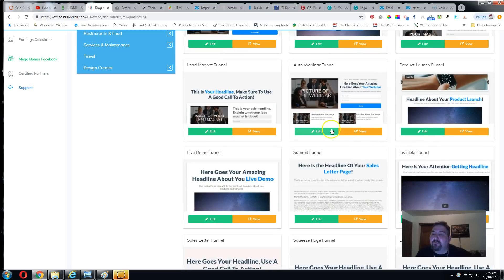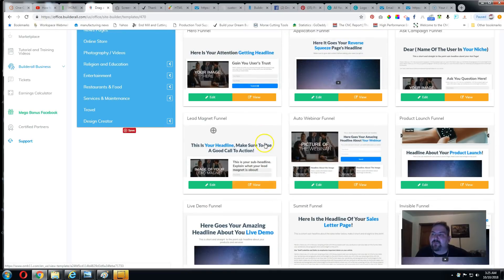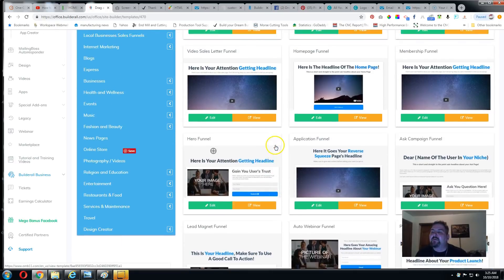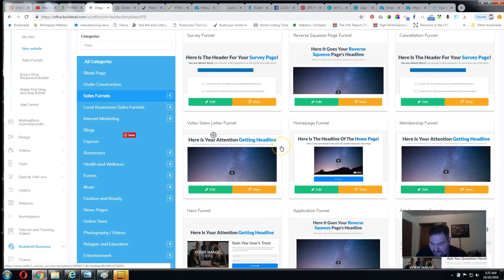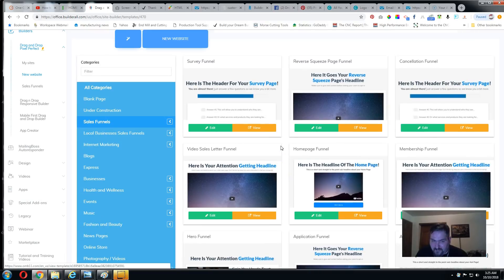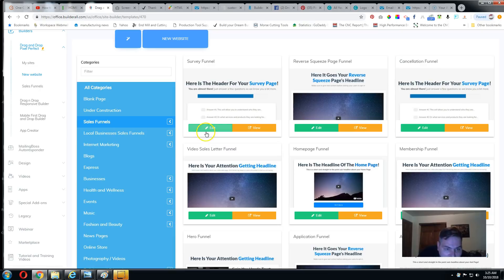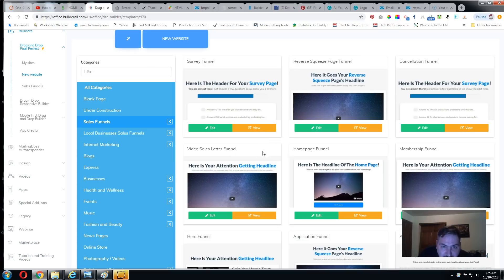The cool thing is when you click on a tutorial, it'll show you the exact layout of that funnel and how to go through it. Again, this is just the builder, the templates for the builder. Like I said, there's so many other things.